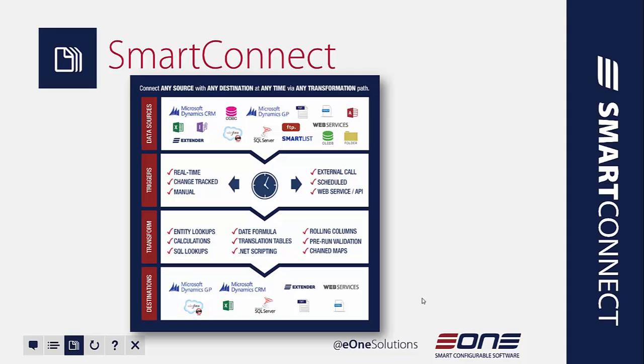Now destination options. Today we're primarily talking about sending this data right to Dynamics GP. But if you wanted to, you could write to CRM as well. You could write to Extender or Web Services or Salesforce.com. You could export out to files or write to a SQL Server as well.